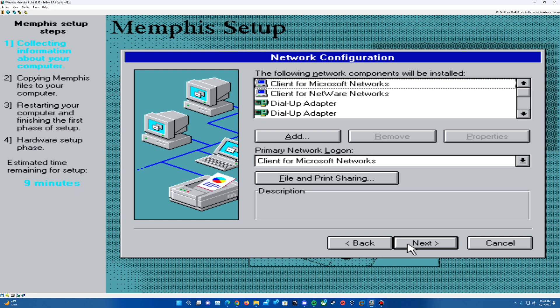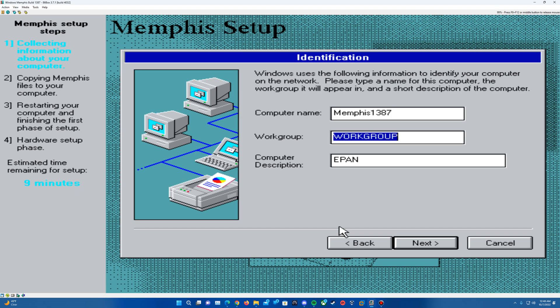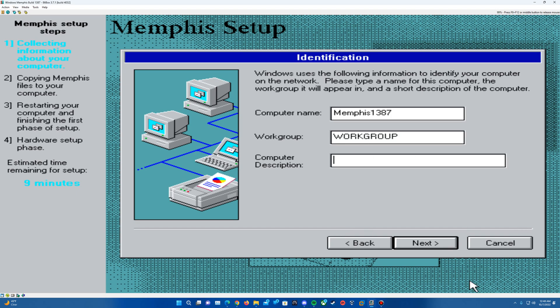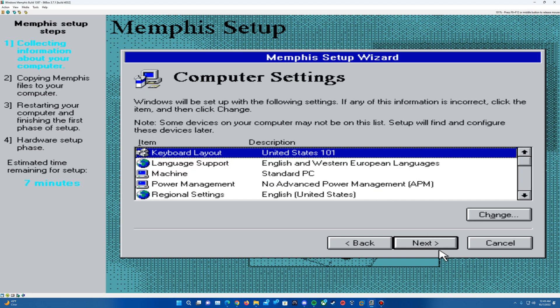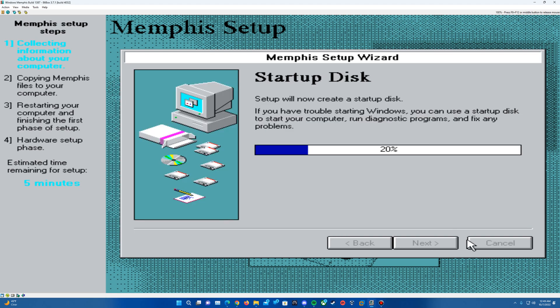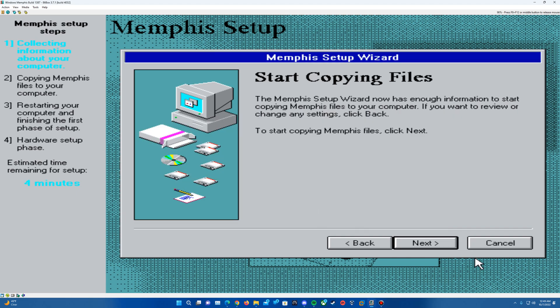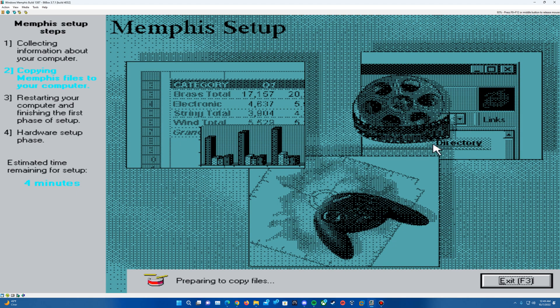Network configuration, just hit next on this. You can skip that. And then for a computer name, I'm just going to call this Memphis 1387. You can call it whatever you want. Make sure workgroup is set to all caps workgroup. You can have a description if you want and hit next. Hit next again. And then it's going to try and have us create a startup disk. So if you just hit next, this message will come up to insert a disk. Just go ahead and hit cancel, and then hit OK.